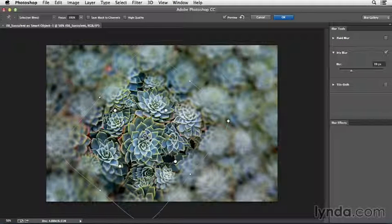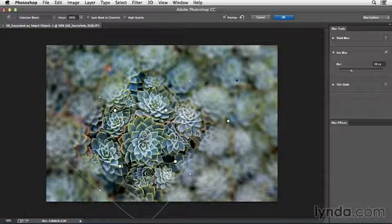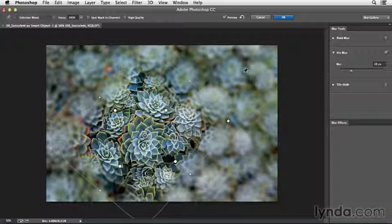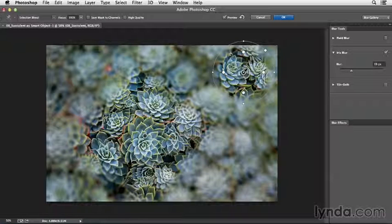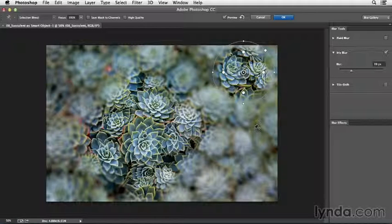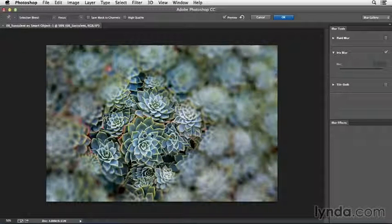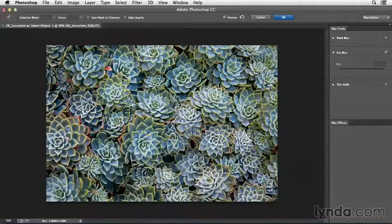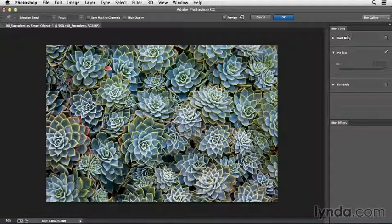Of course, you can always add a secondary blur by just positioning your cursor outside of the initial blur and clicking to set down another pin. I'll tap the Delete key to remove that. And we'll also delete this one. And then we'll move over to the field blur.